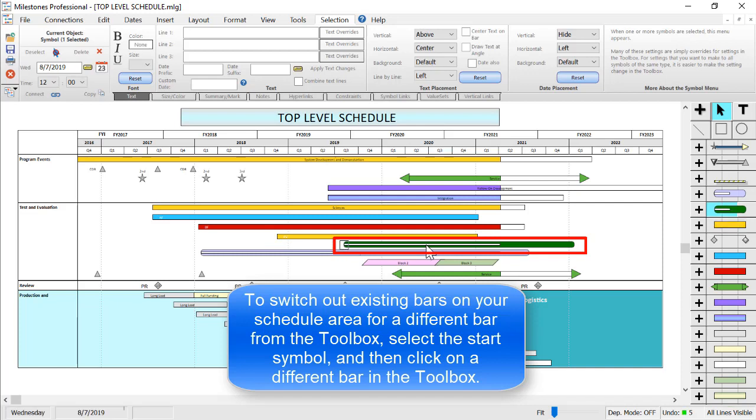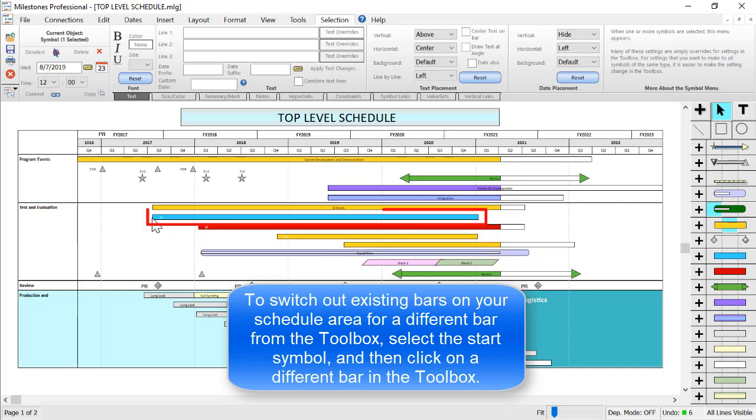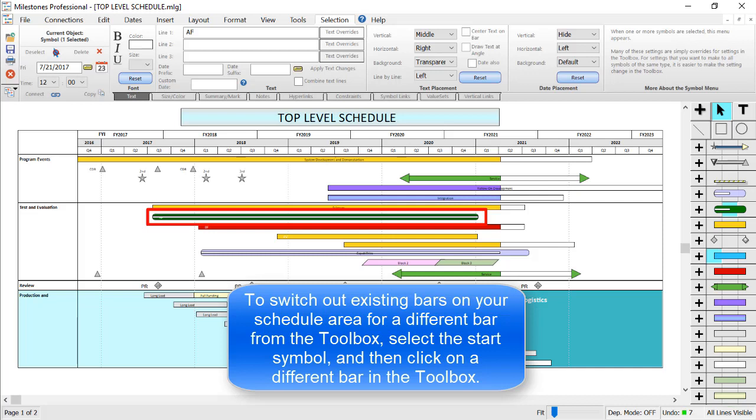Again, click on that start symbol, and click on whatever bar you want to switch it to. So if I want to switch this one to the new one I'm using, I'll click on that in the toolbox.